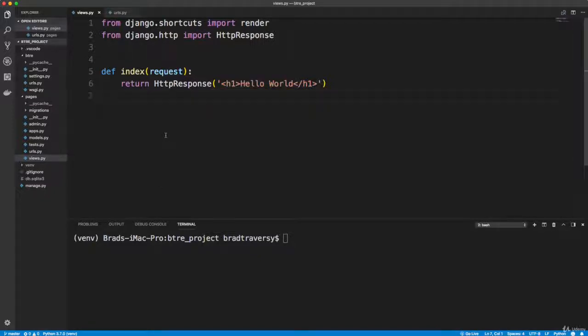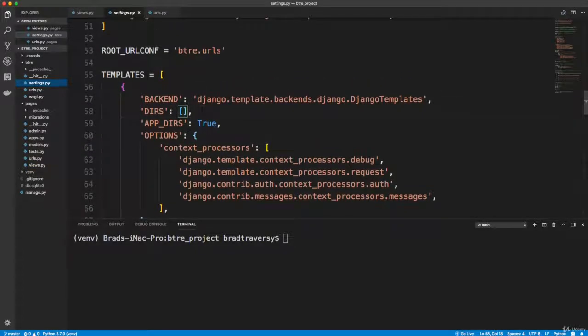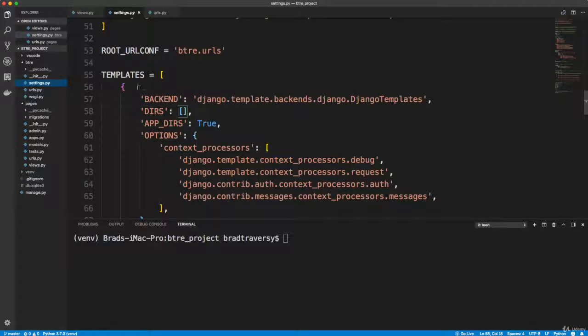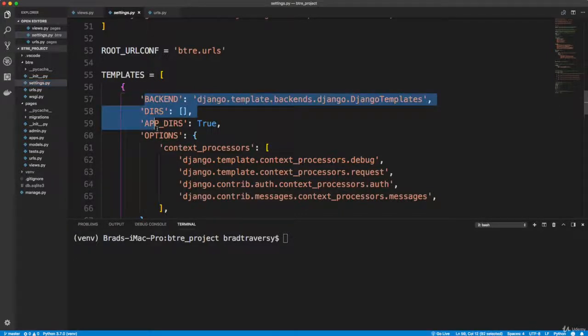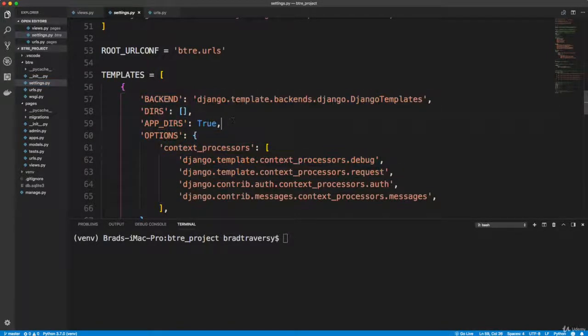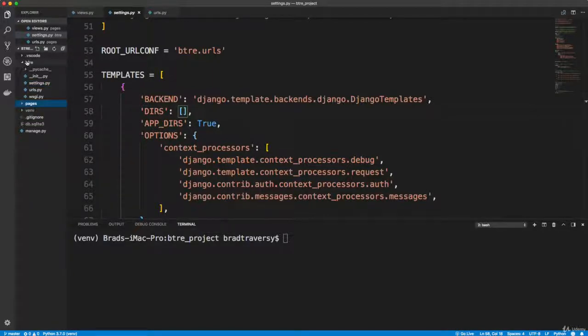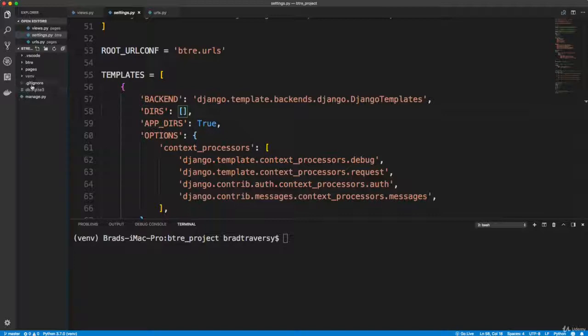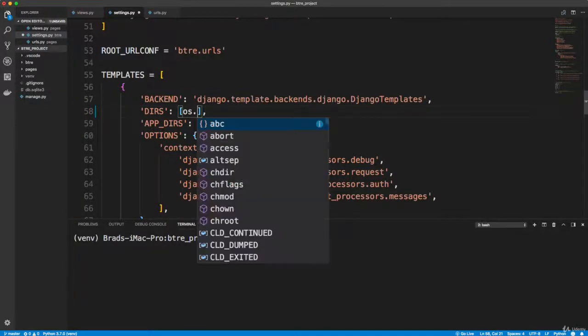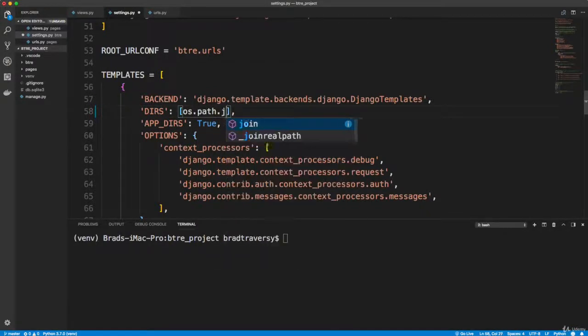Now what we want to do is output a template. So first we need to tell Django where to look for templates, what folder to look at. So in settings.py you want to go down to the templates list right here. It has a dictionary with all these values, these key value pairs. And we want to go to this dirs, this directories, and we want to tell it where to look.